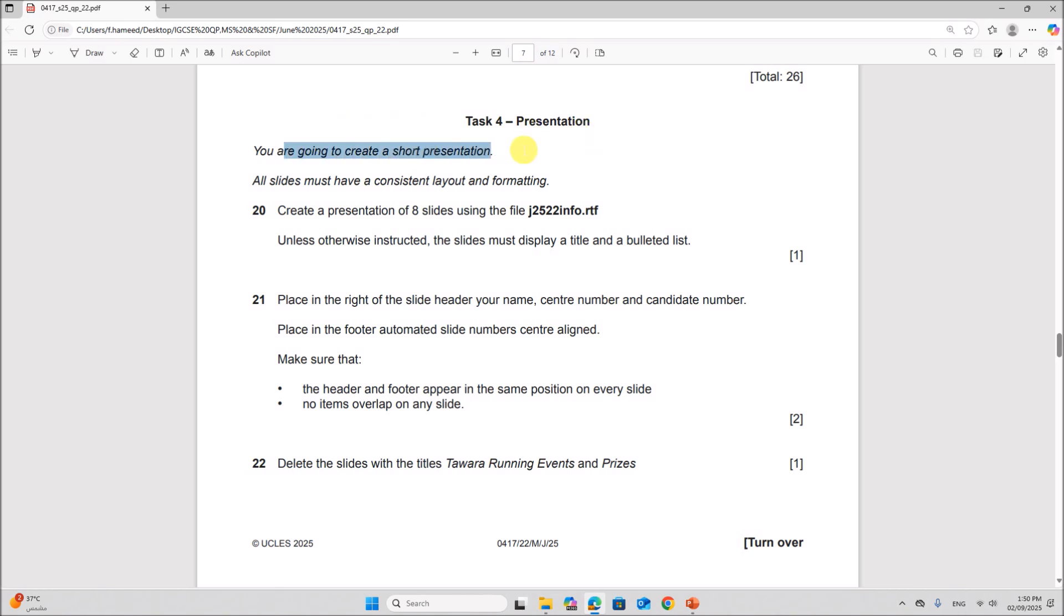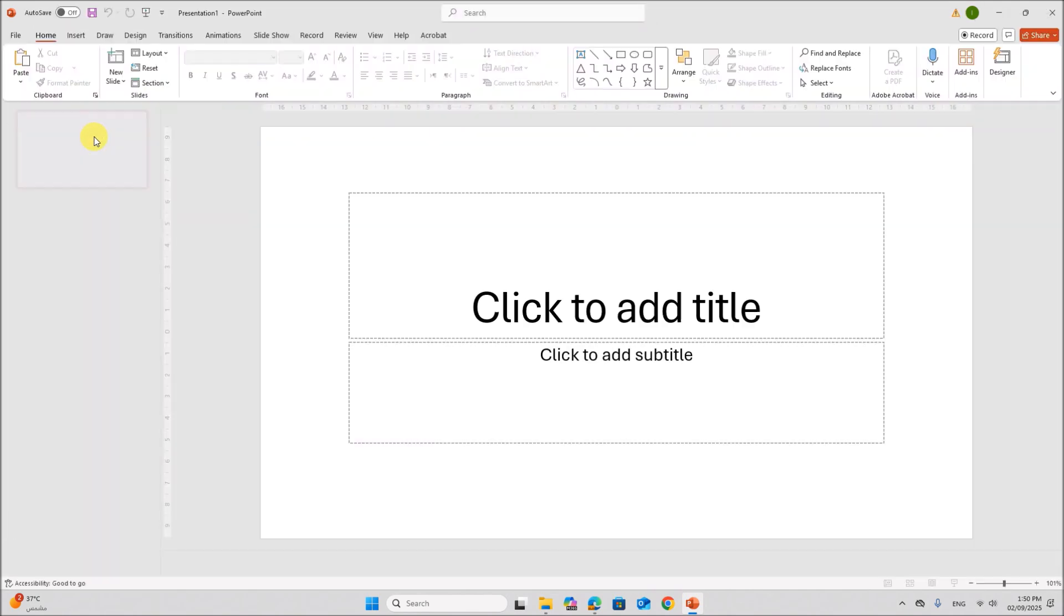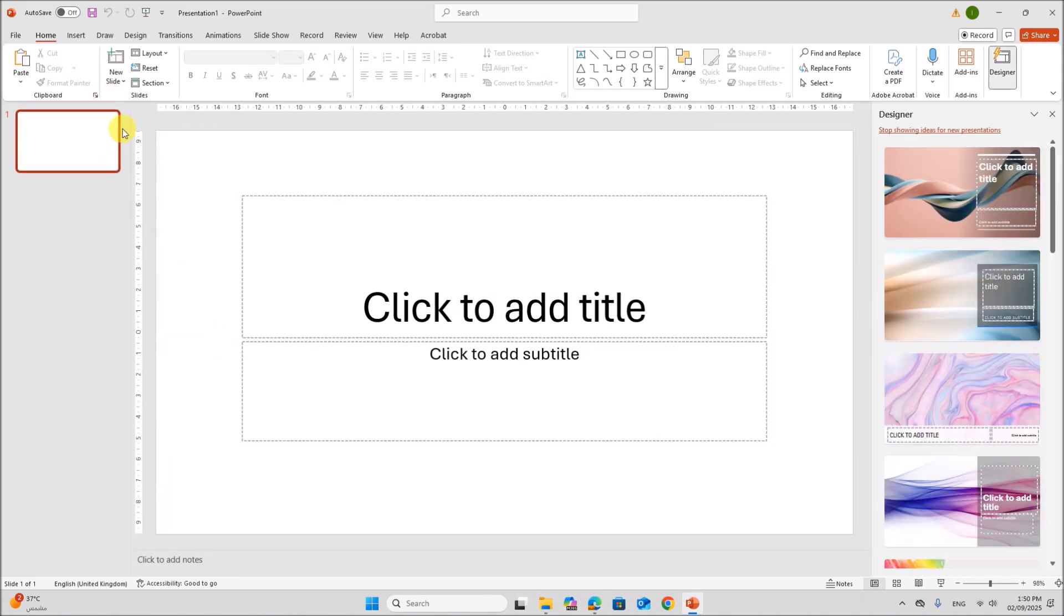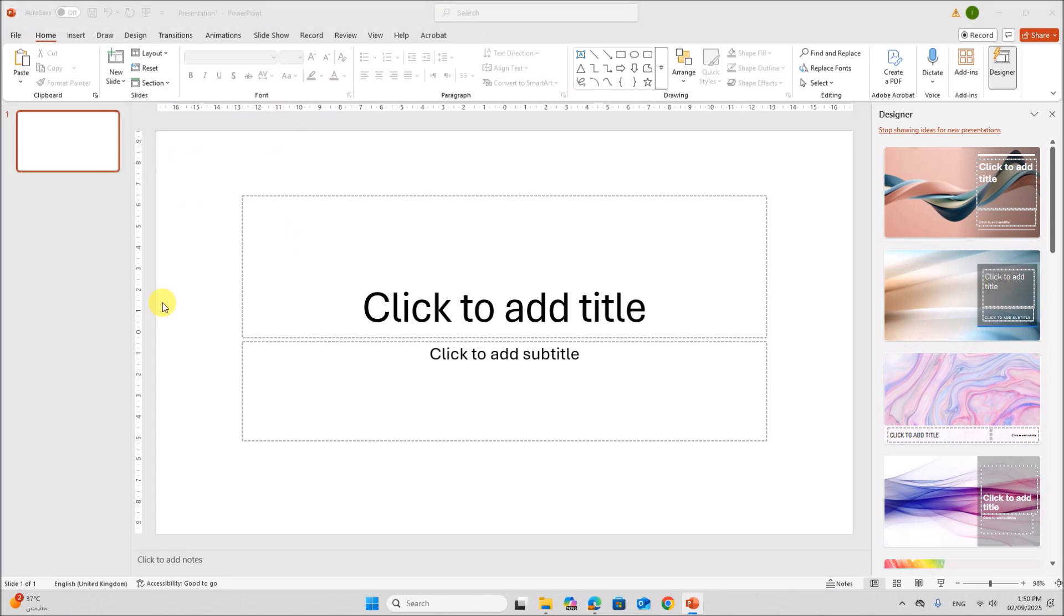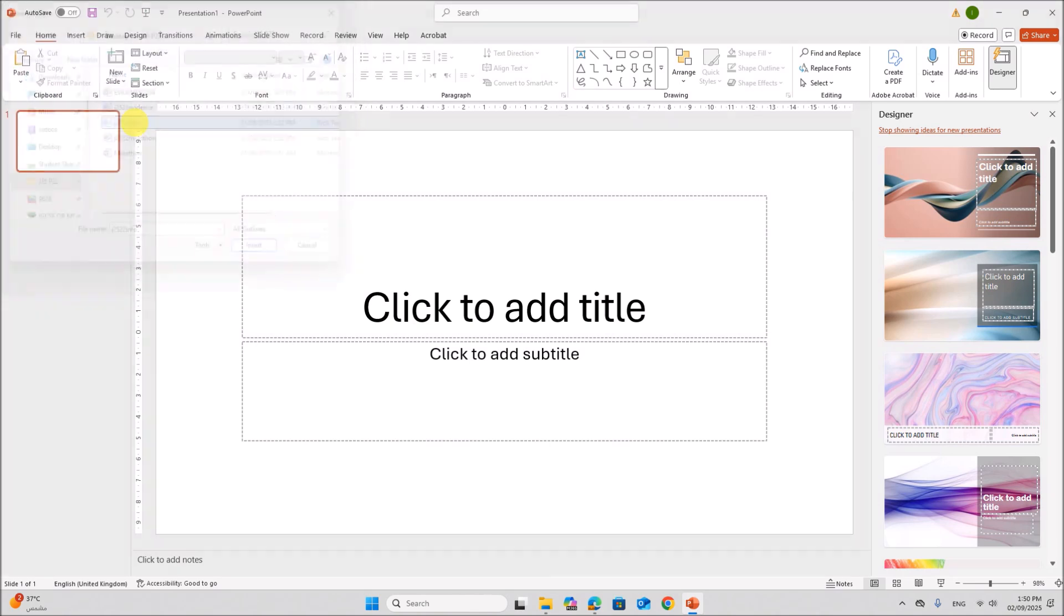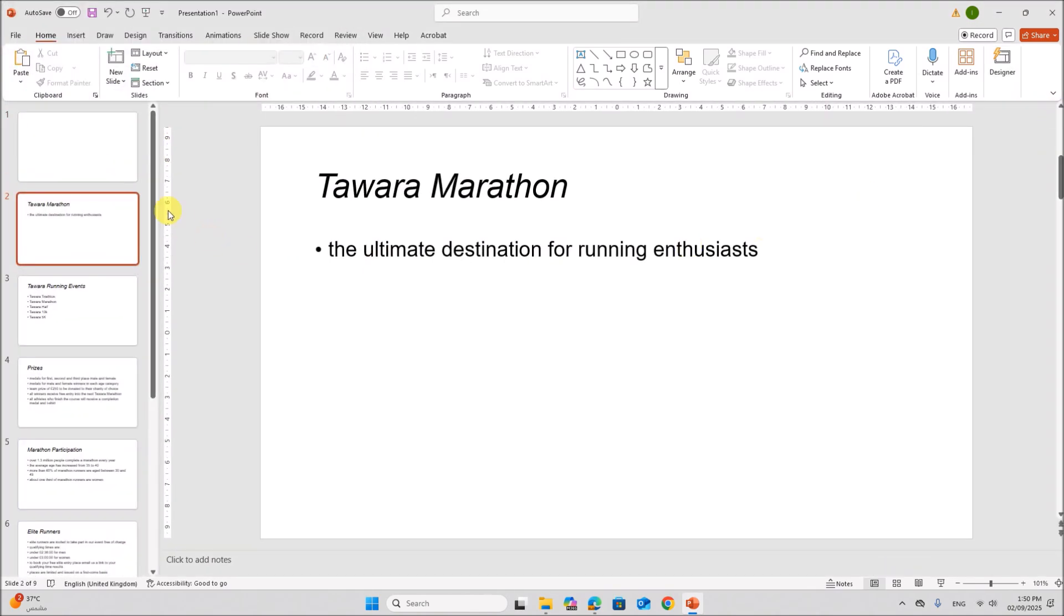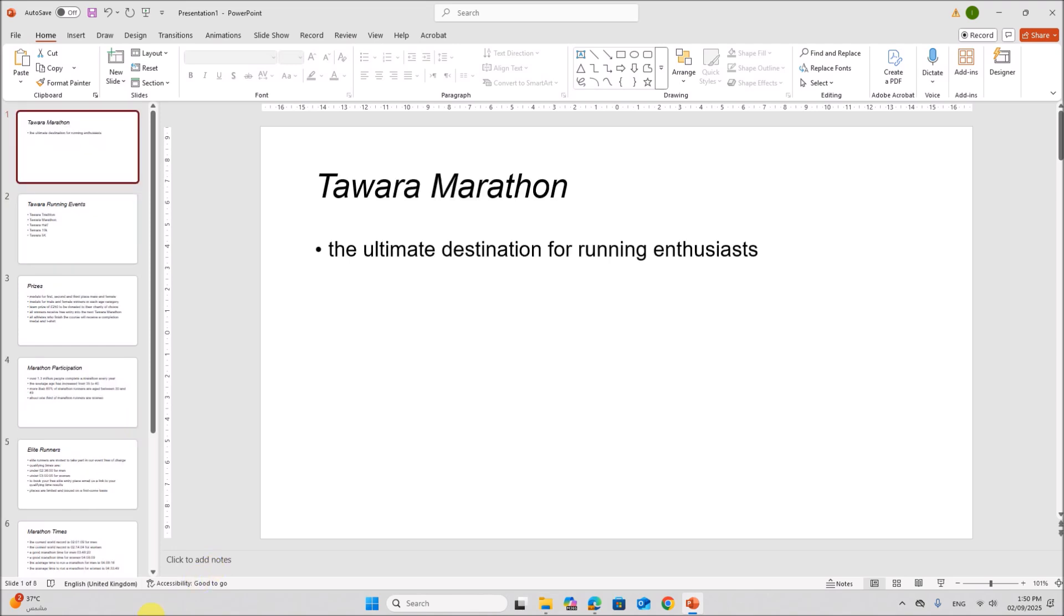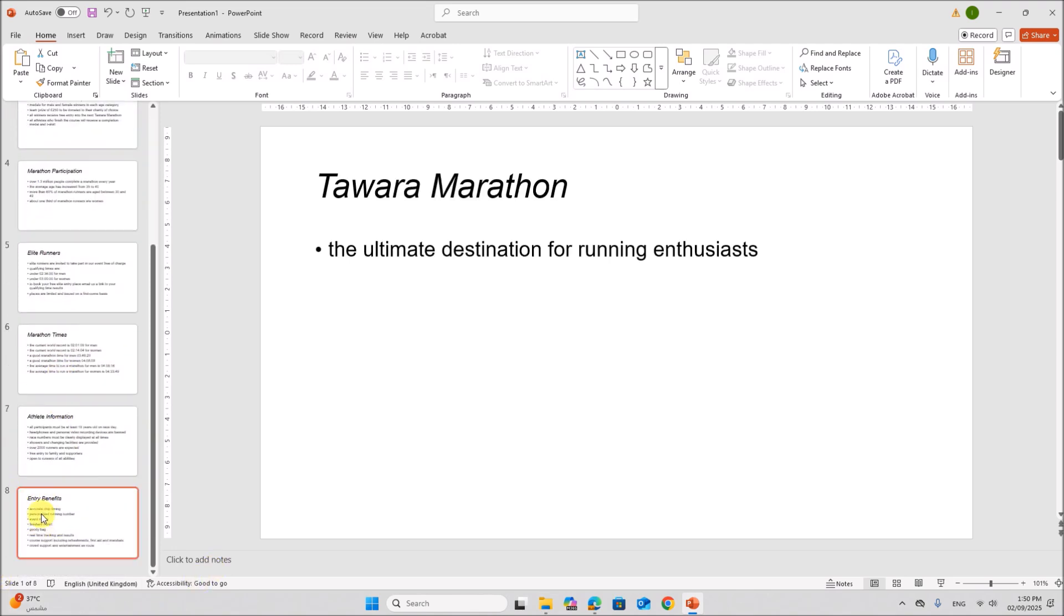So we will start with task 4 presentation. You are going to create a short presentation. Create a presentation of 8 slides using info.rtf. So I am using Microsoft PowerPoint. Select a blank presentation. Now we need to import the file. So go to new slide, slides from outline. From your working folder, select info.rtf. There will be a blank slide here. You can remove that. So we have 8 slides shown here.